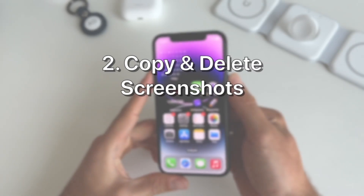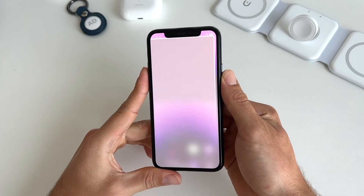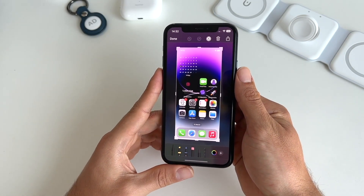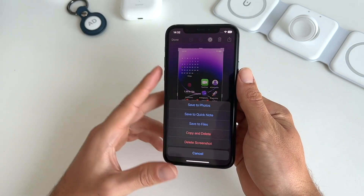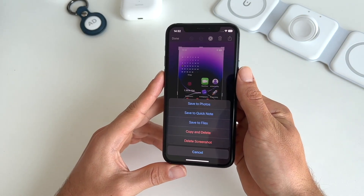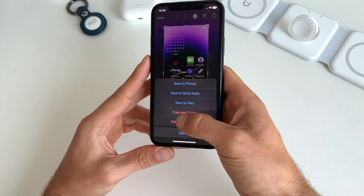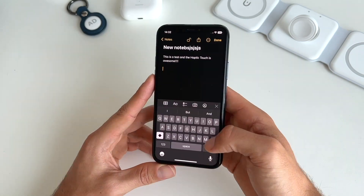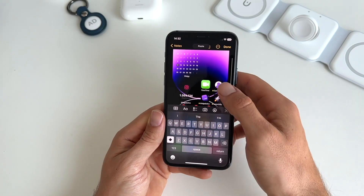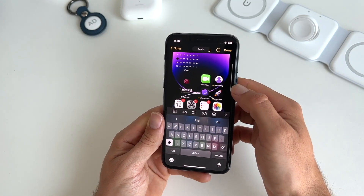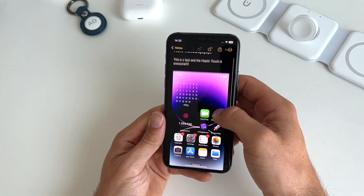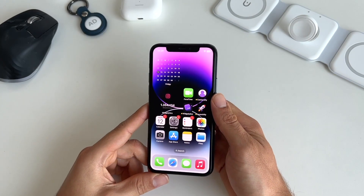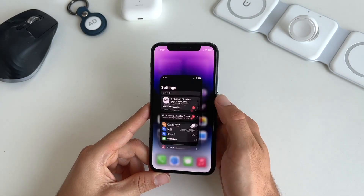Second is the possibility to copy and delete screenshots. When you take a screenshot and press on it, hit done — you now get the option to copy and delete your screenshot. Pressing this will delete your screenshot but you still have the possibility to paste it anywhere you like.